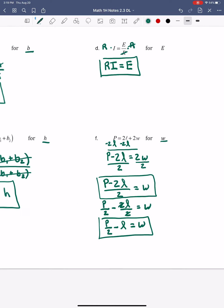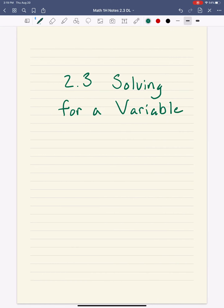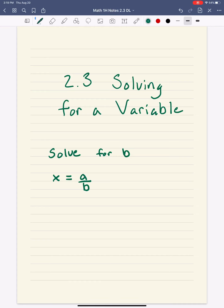I actually want to go through one more problem. Let's solve: X equals A over B, and we're going to solve for B. This one's tricky because B is actually in the denominator, so the first step is to get it to the top — into the numerator. I'm going to multiply both sides by B. These Bs cancel out on the right, and I'm left with BX equals A.